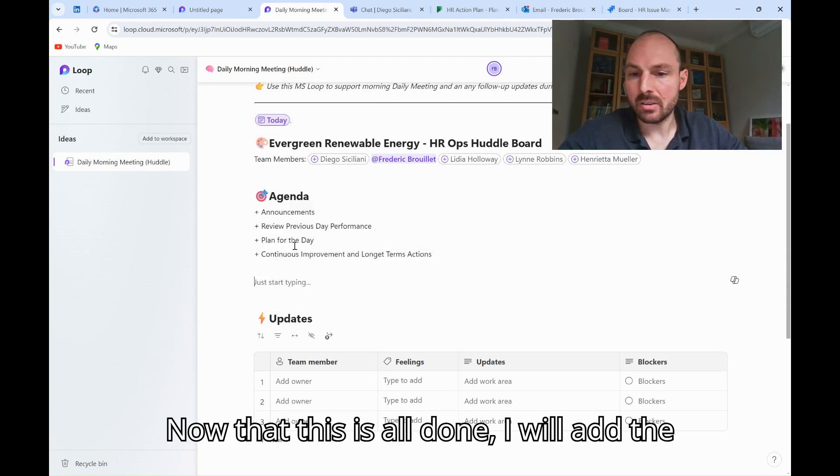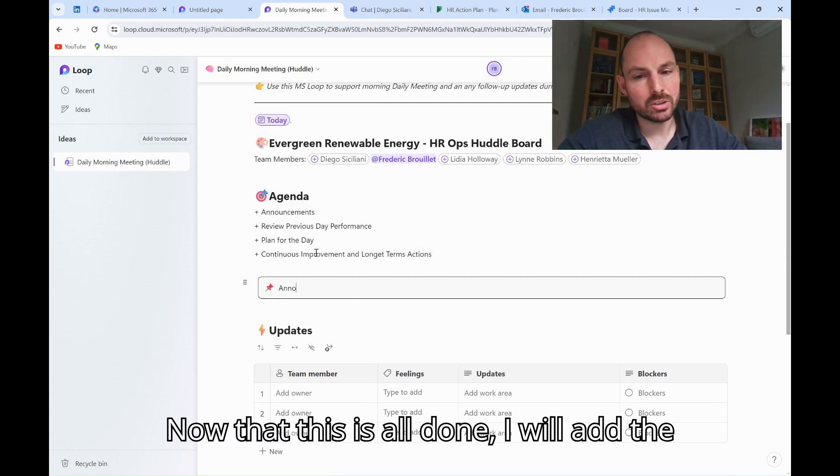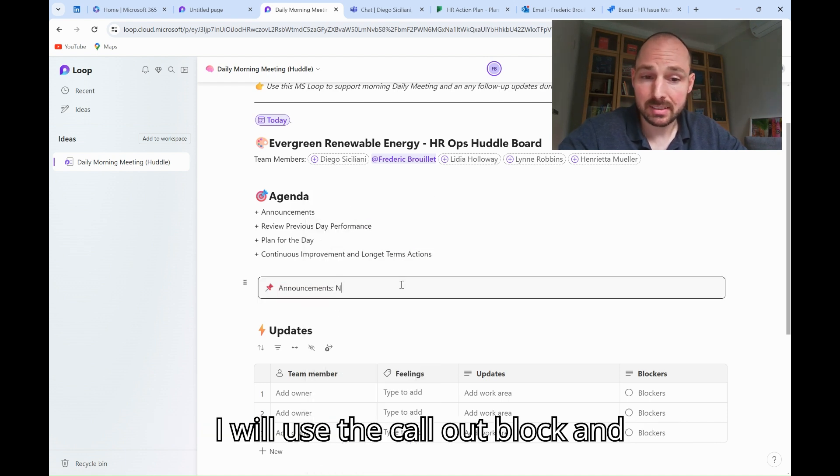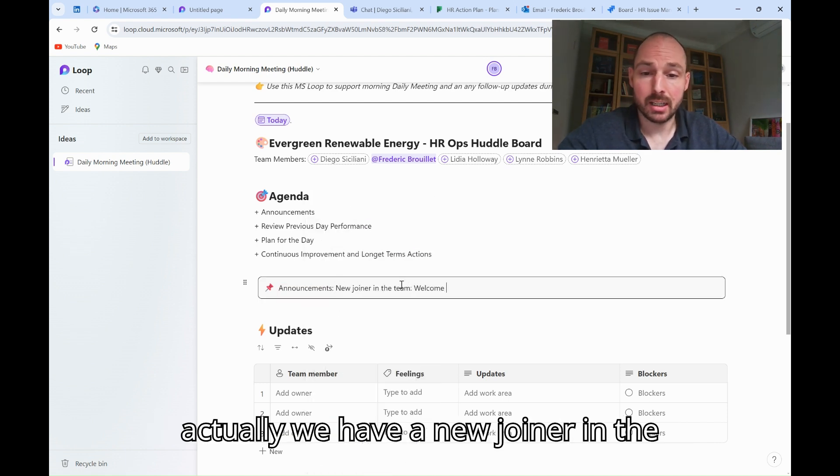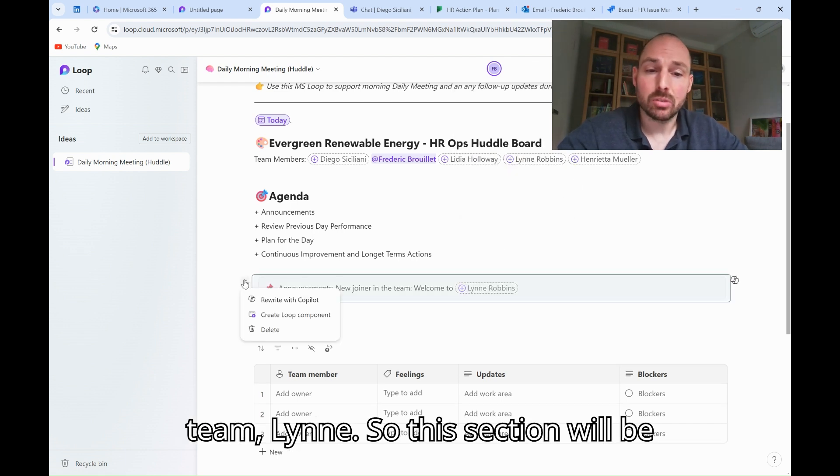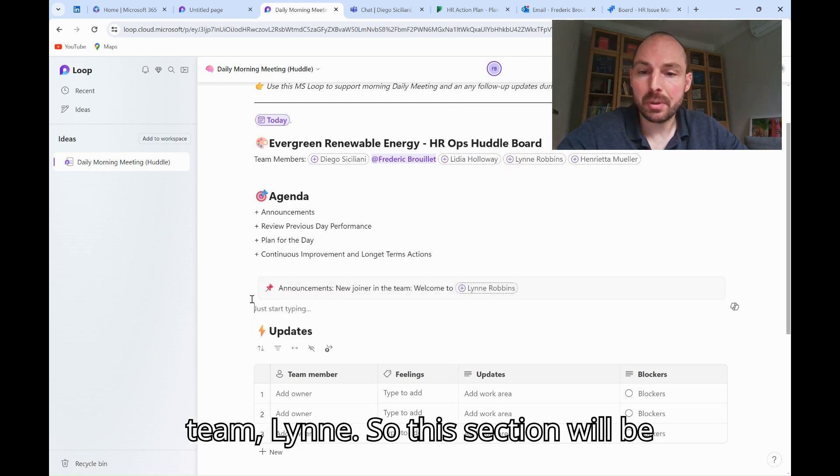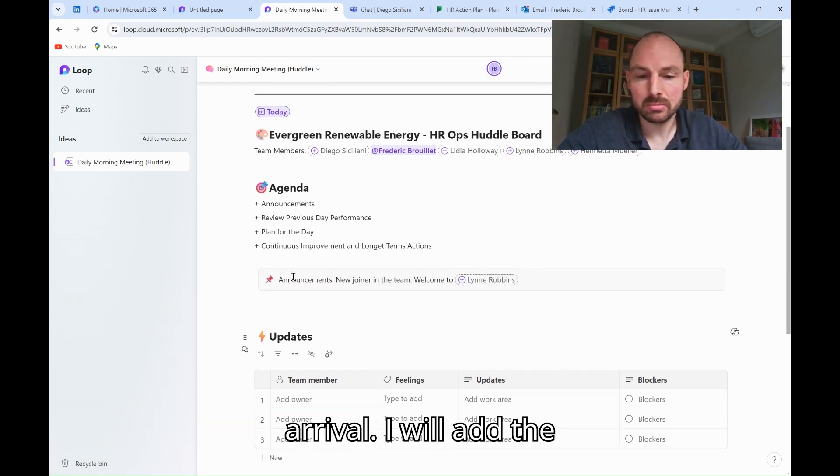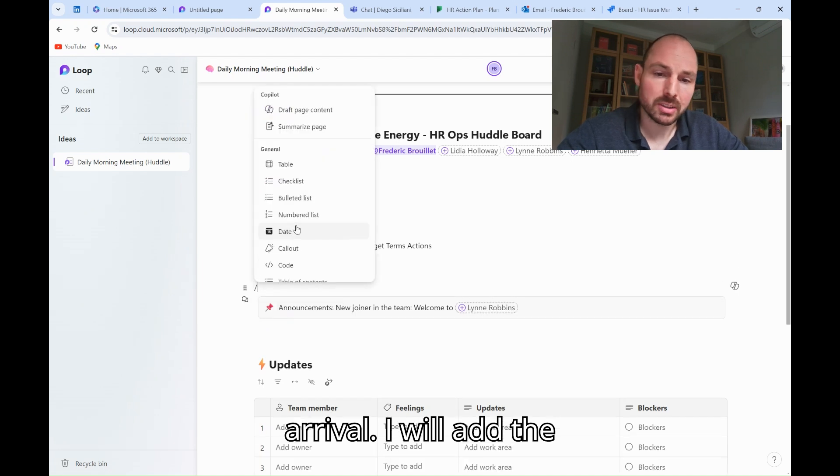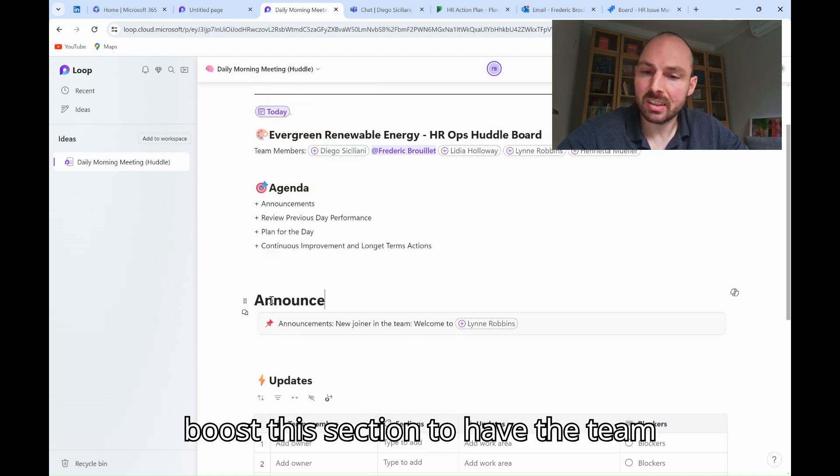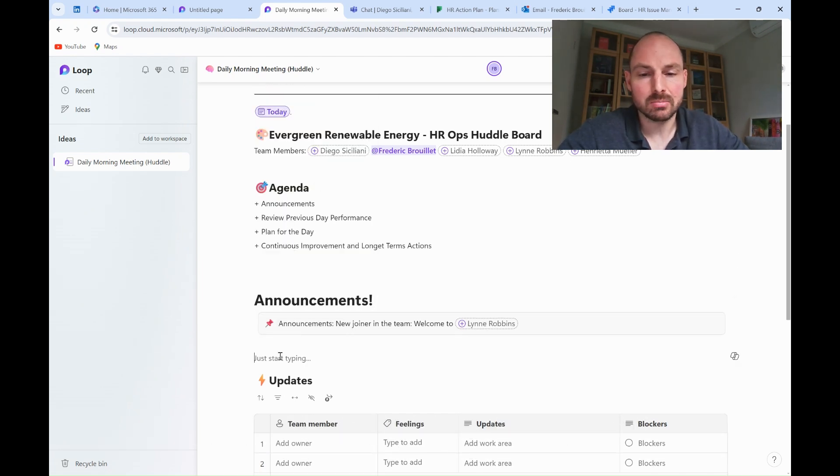Now that this is all done, I will add the first section for announcements. For that, I will use the call-out block, and actually, we have a new joiner in the team, Lynn. So this section will be perfect to officially announce our arrival. I will add the title, and I'm going to boost this section to have all the team noticing.